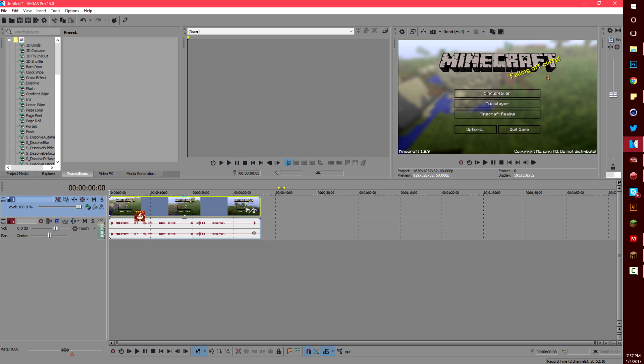Now I'm going to show you a few things that you can do in Sony Vegas to improve your video quality before you start editing.